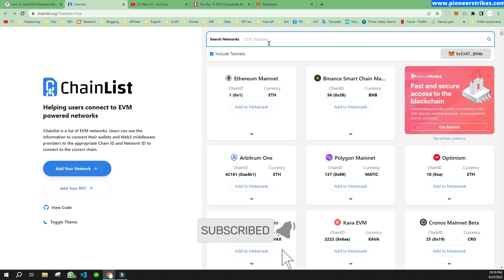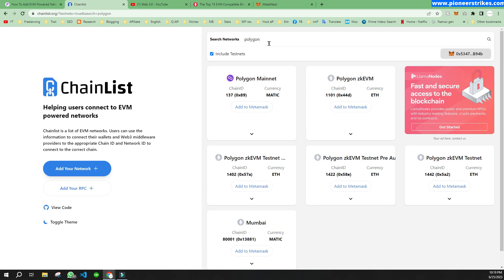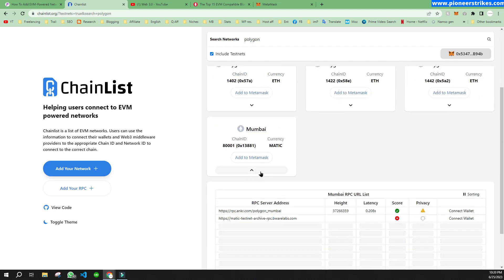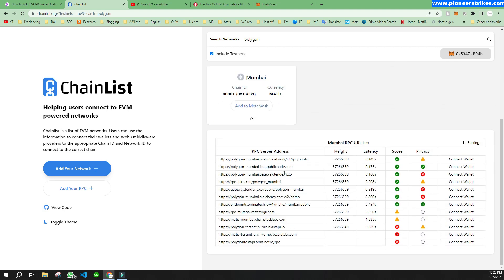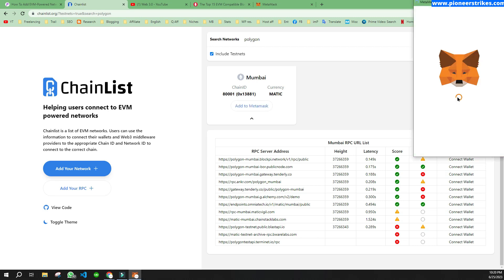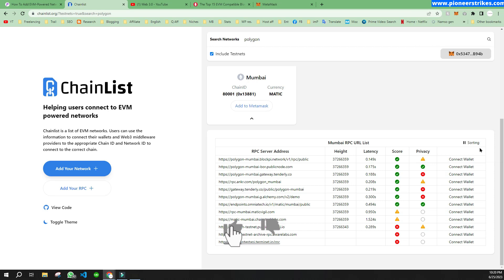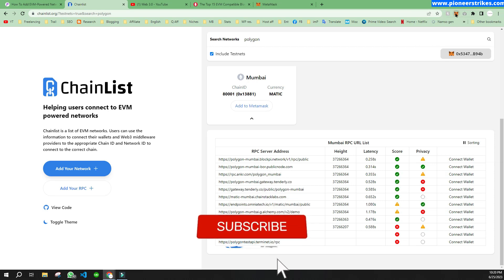Now if you type Polygon and press enter, you will see Mumbai over here — that is Polygon Mumbai Testnet. You can add that to test the Polygon blockchain. Just click on Add to MetaMask and that will add this network automatically. Then click on Switch Network and open it again.